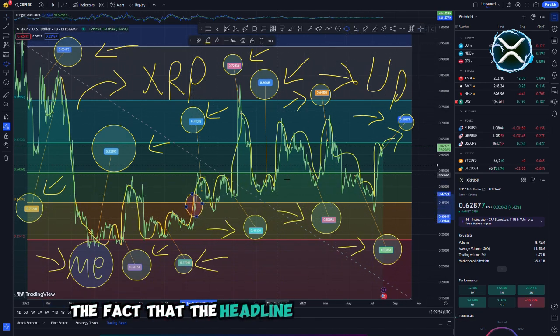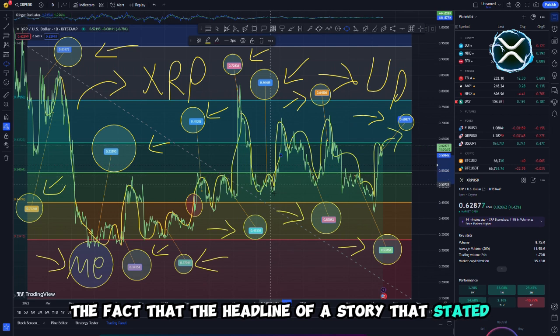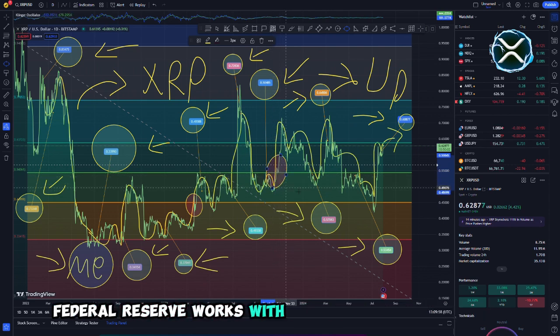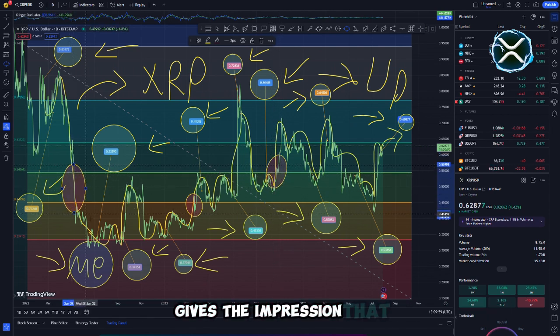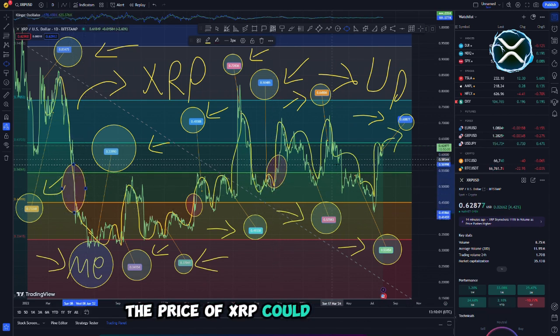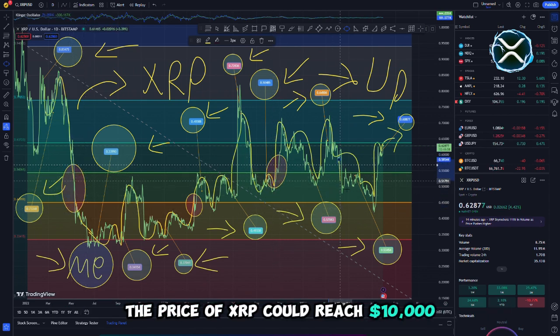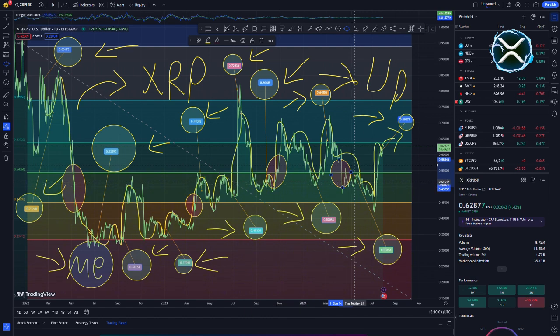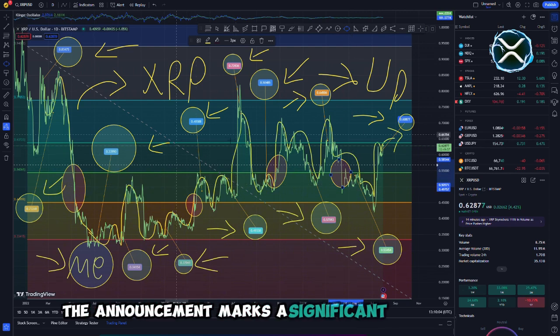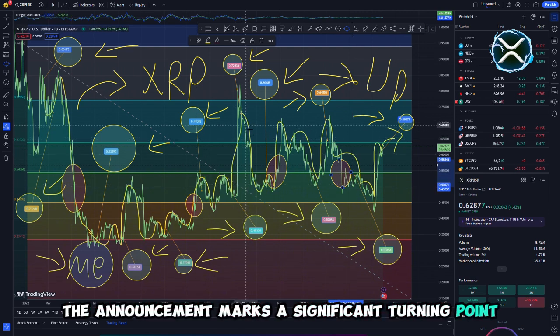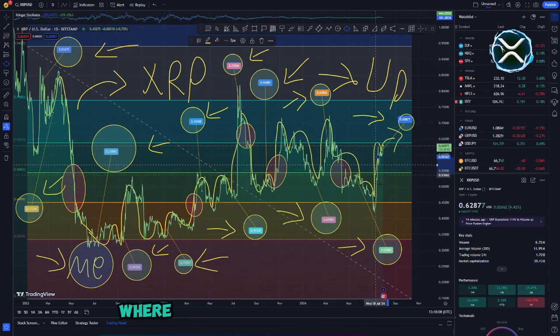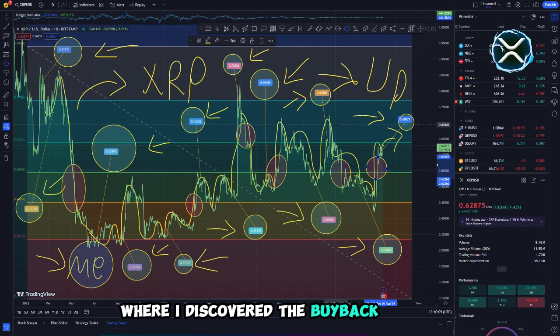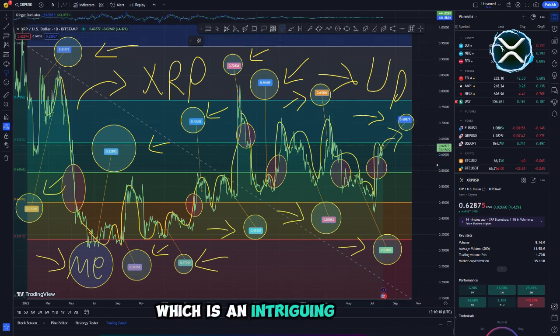The fact that the headline of a story stated Federal Reserve works with Ripple XRP for integration gives the impression that the price of XRP could reach $10,000 per unit. The announcement marks a significant turning point. For some reason, that led me into a rabbit hole of research where I discovered the buyback theory, which is an intriguing concept.